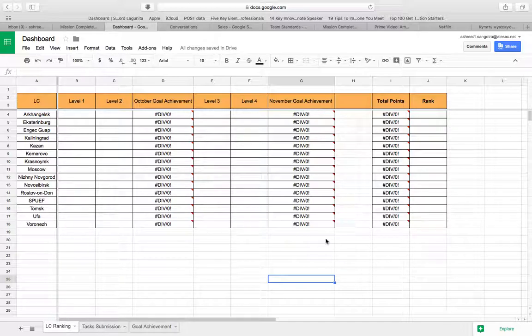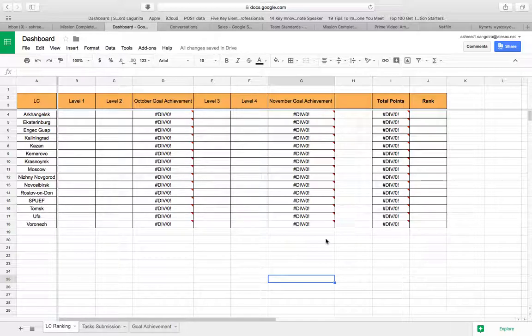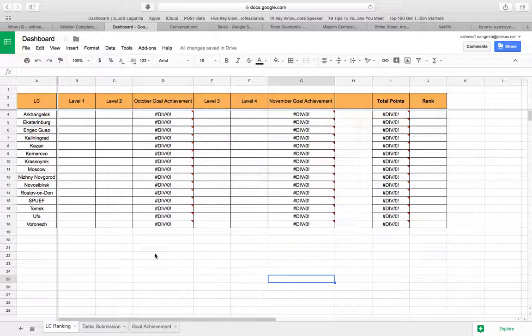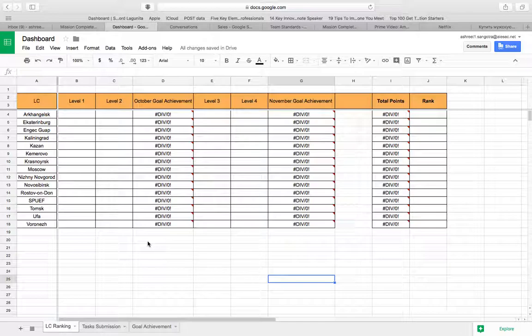So yeah this is a basic overview of how the dashboard will look like so that you can check it continuously and be aware of your progress and where you stand and what you need to do and so that there's some sort of clarity and transparency between our side and your side.